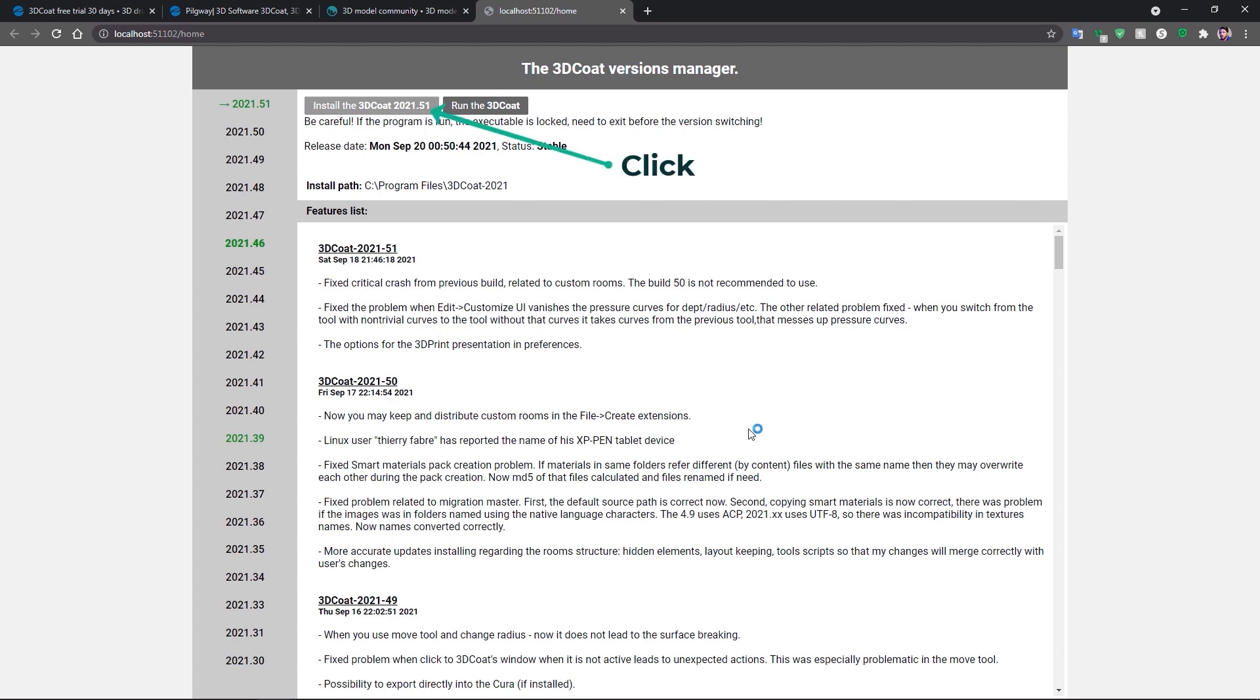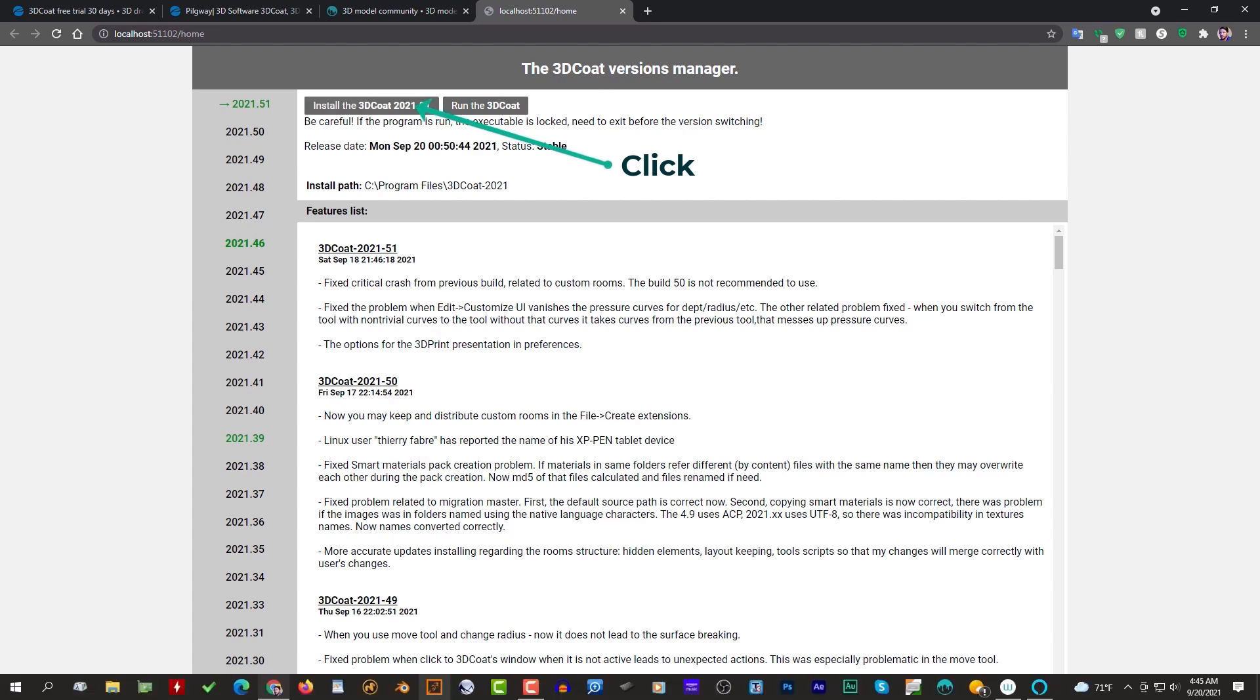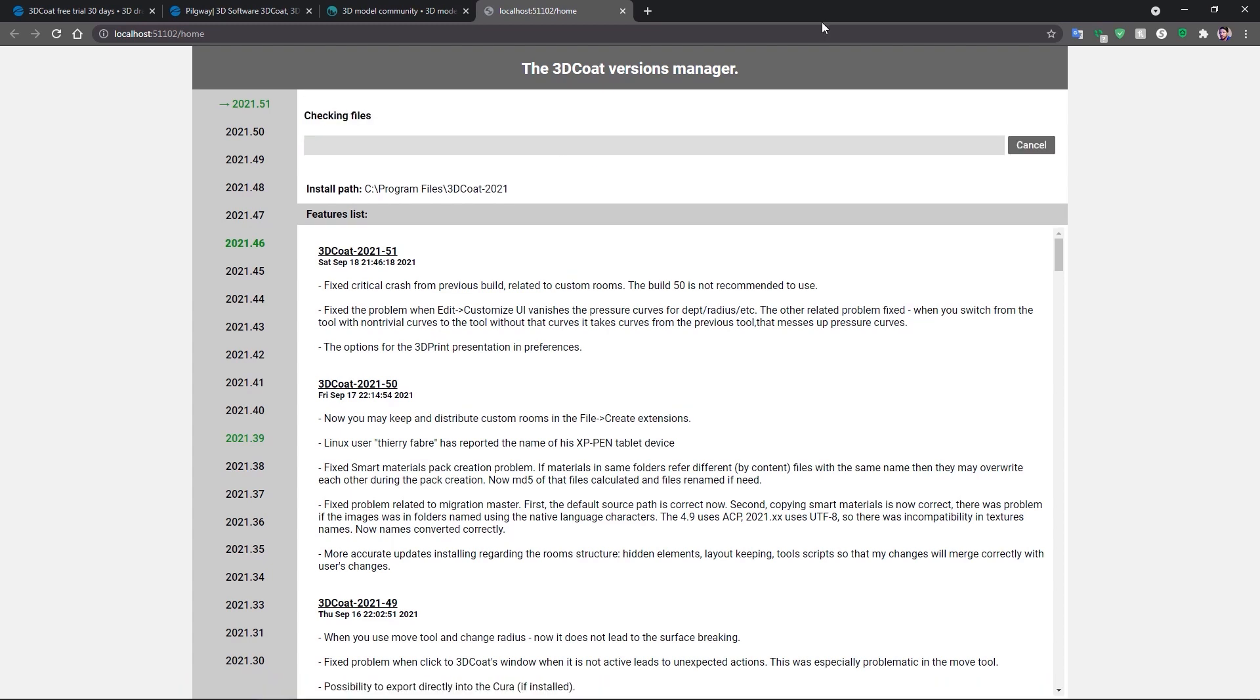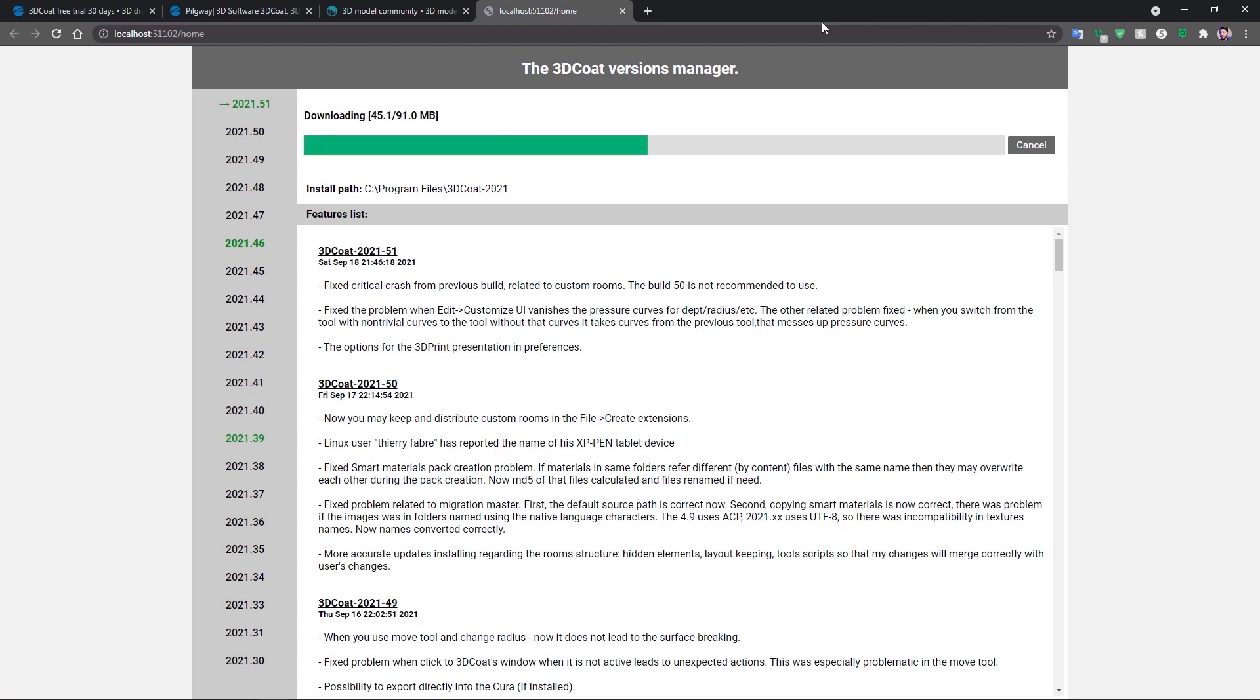Let's go ahead and choose to install version 51. One thing you'll notice is it downloads very quickly.